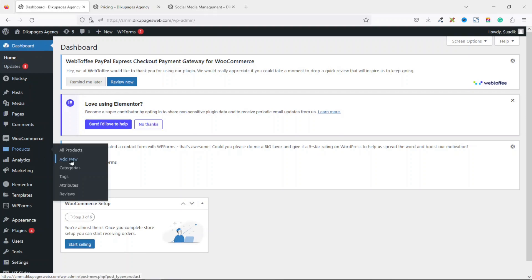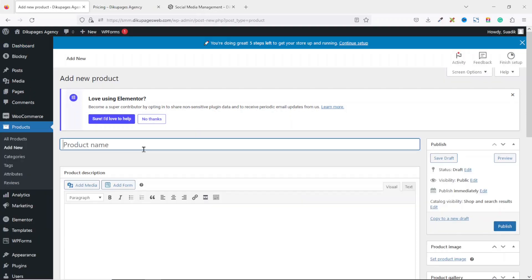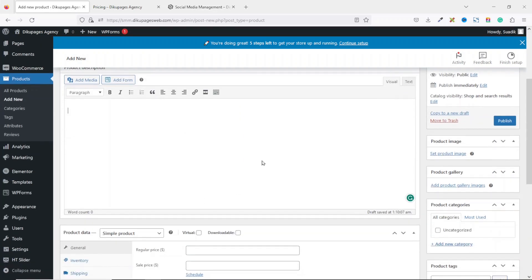To get started I go over to the back end of my website, then I hover on Products, click on Add New, and for the product name I'll enter the name of the product — I'll just call it Social Media Management. Next is product description. This is where you want to describe your product, which is not really necessary, but the choice is yours — you can go ahead and add a description for your product.